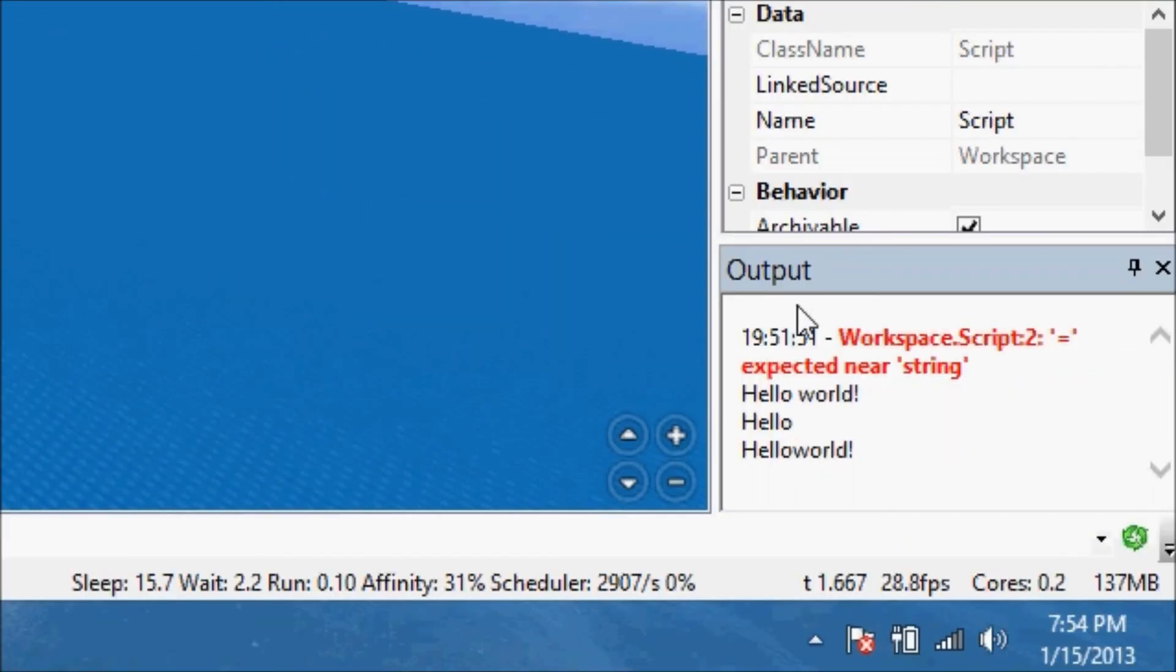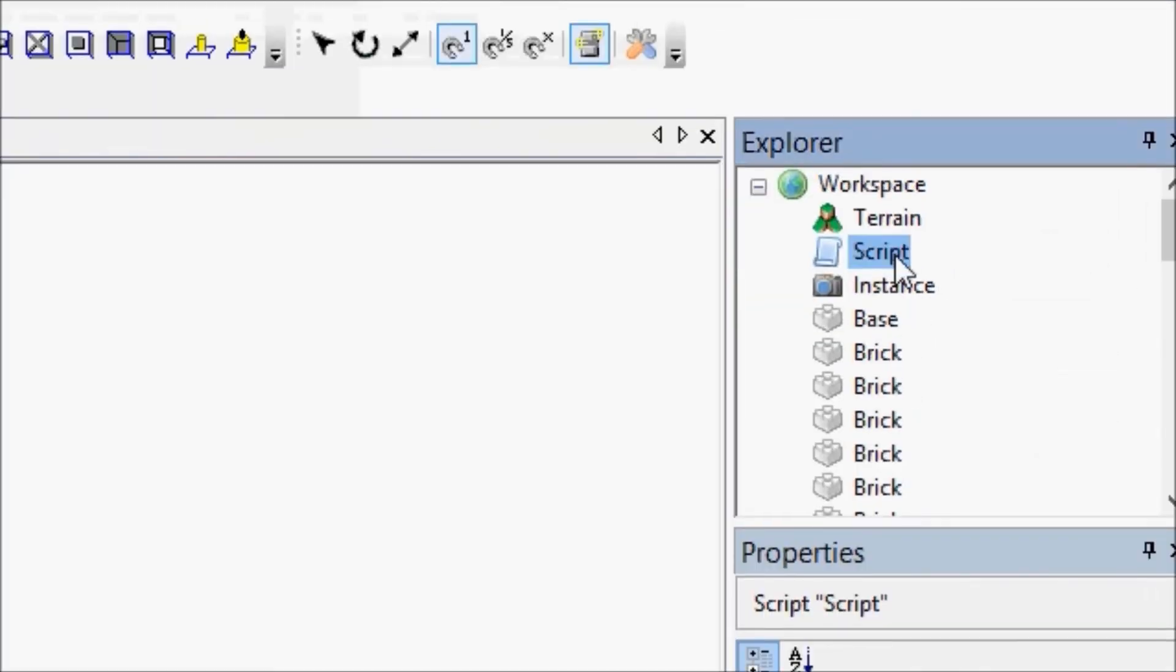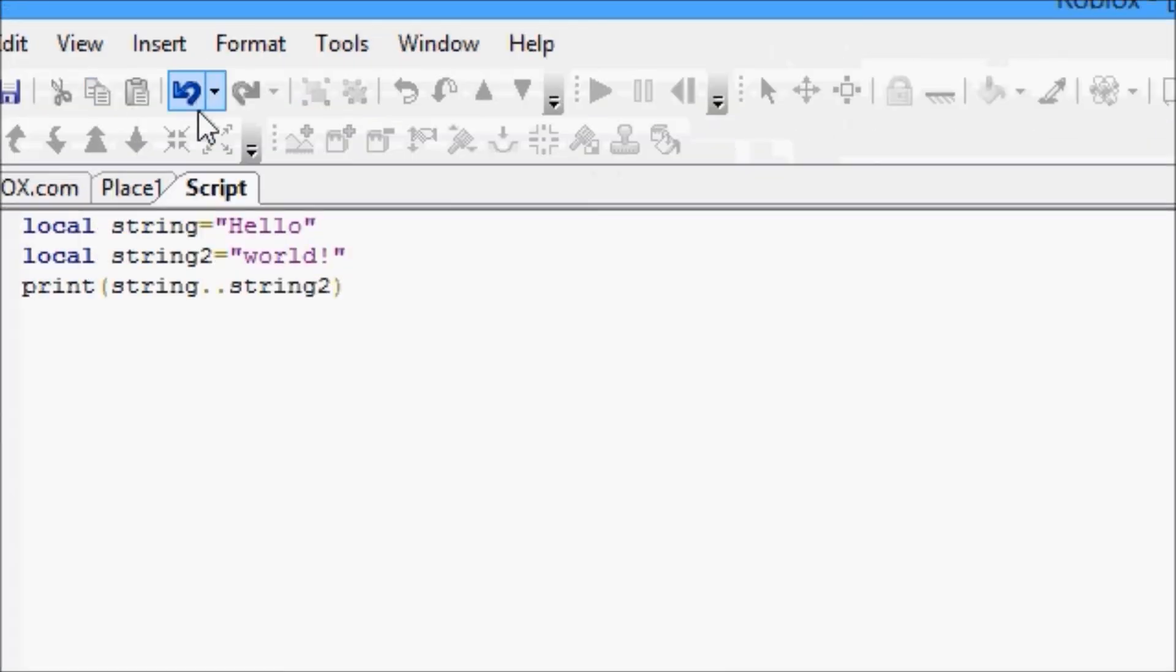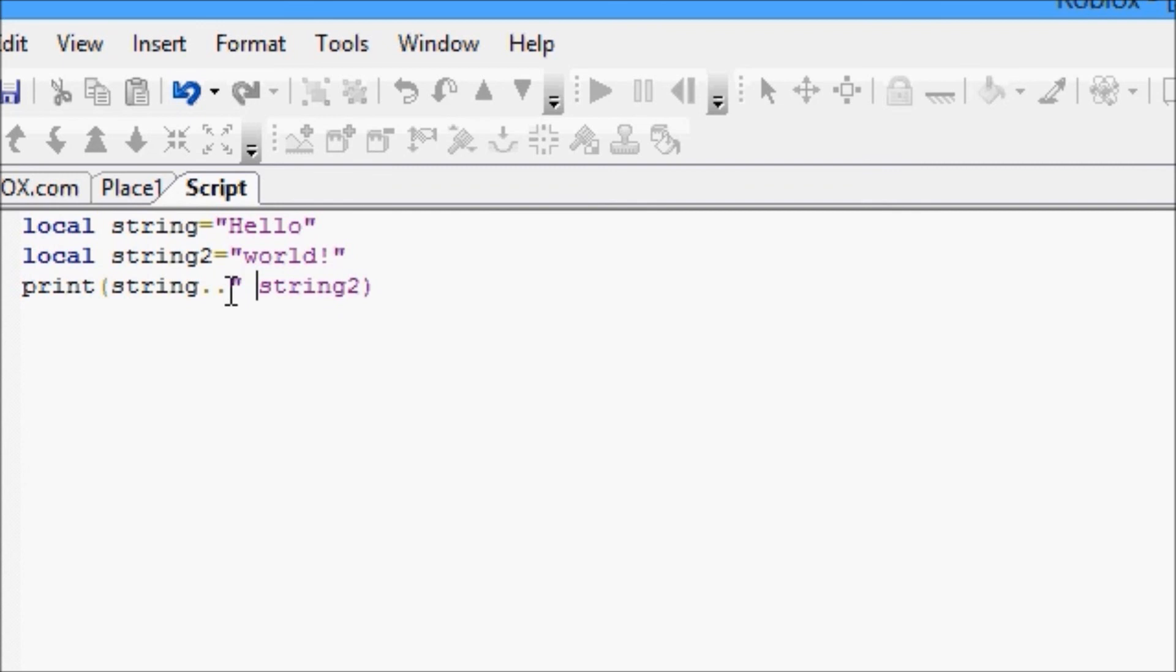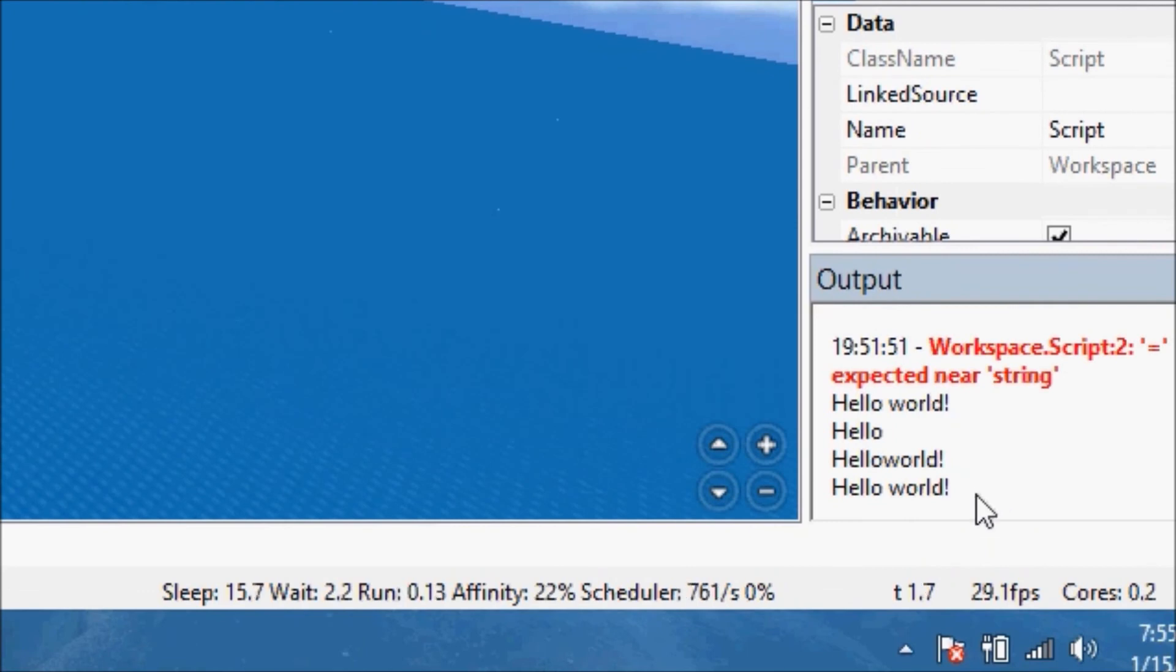We see hello world but it doesn't have a space. That's annoying, right? So there's a couple ways we can fix this. We could add a space at the end of this, we could put a space here at the beginning, or if we don't want to change those variables, we can put a space here and concatenate the two strings to the space. Now if we reset and press play, we'll get hello world as we should. So that was concatenation.